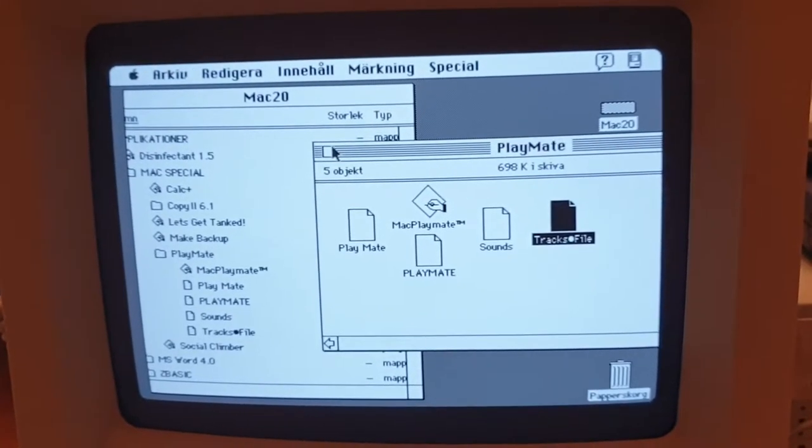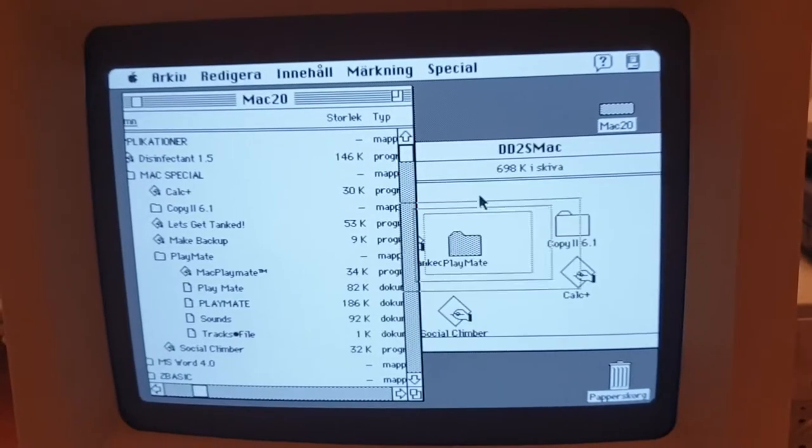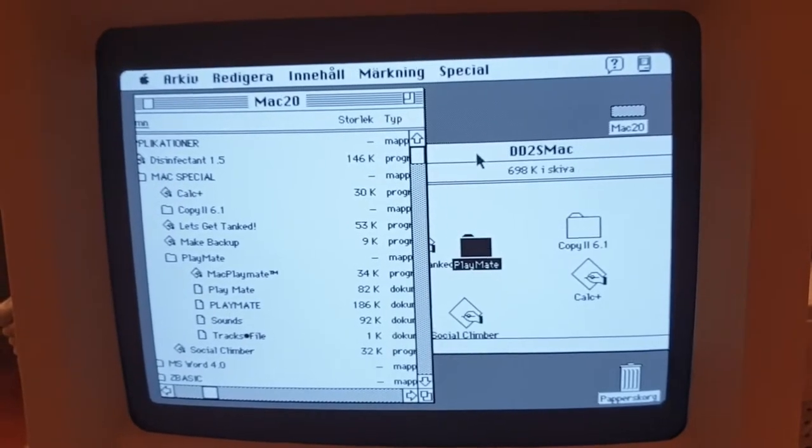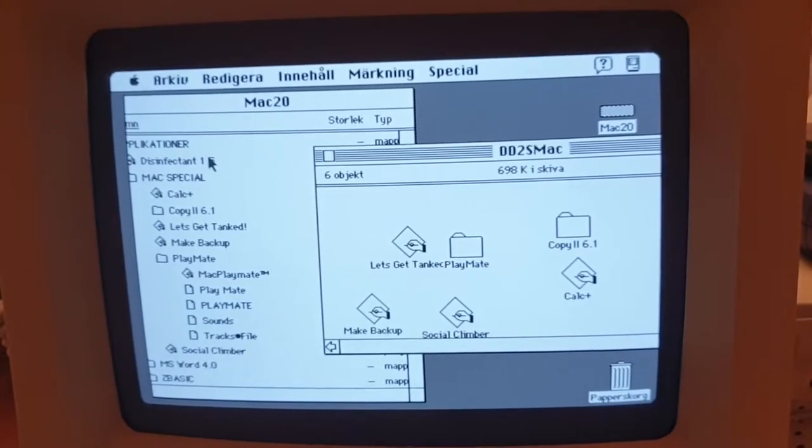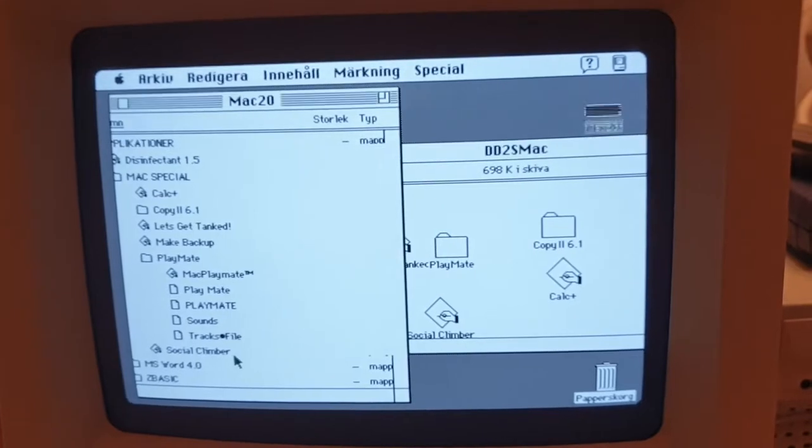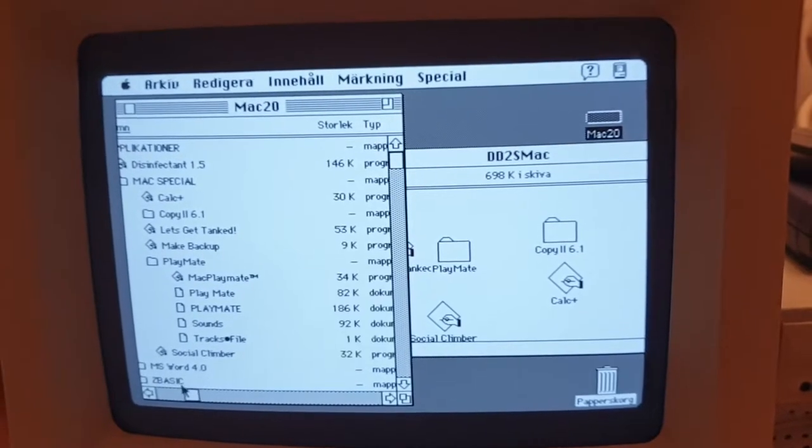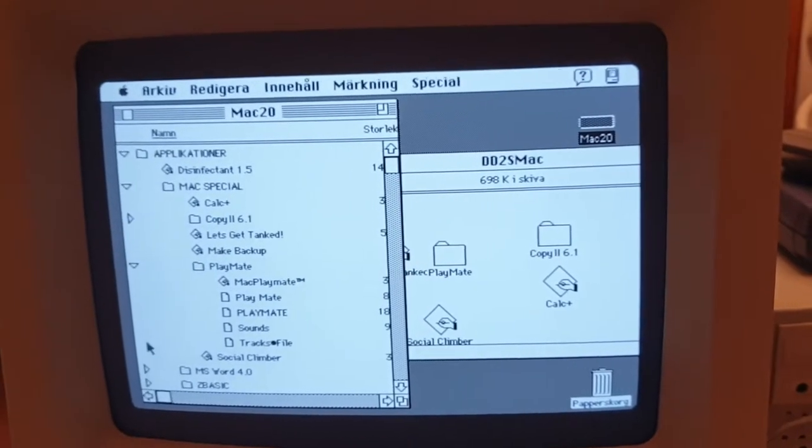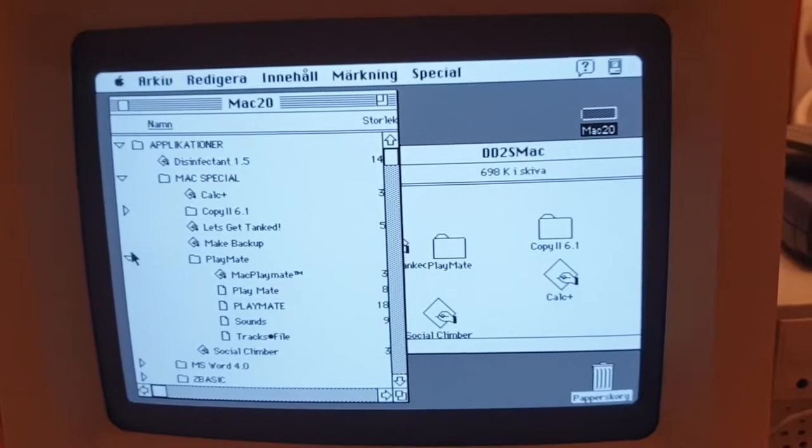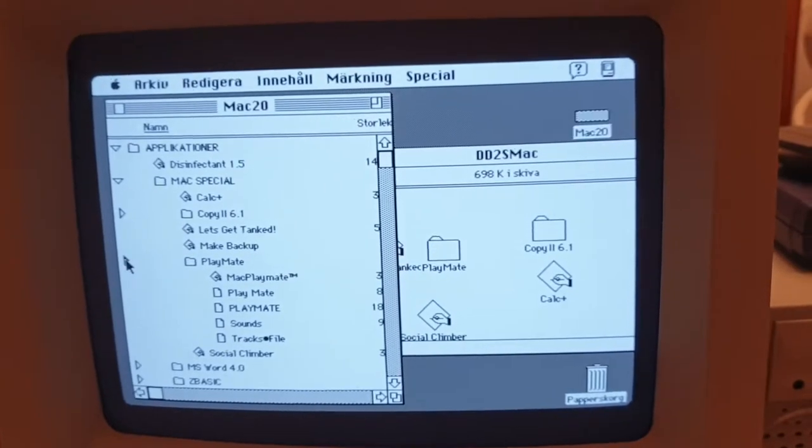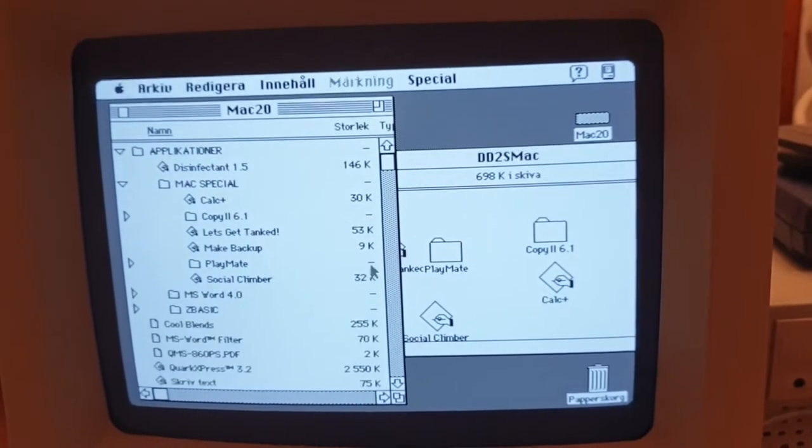Now I got the entire Playmate folder there. And if I go out from that one you can see that I got the entire folder called Mac Special as well. So all of that has been moved to a floppy drive.